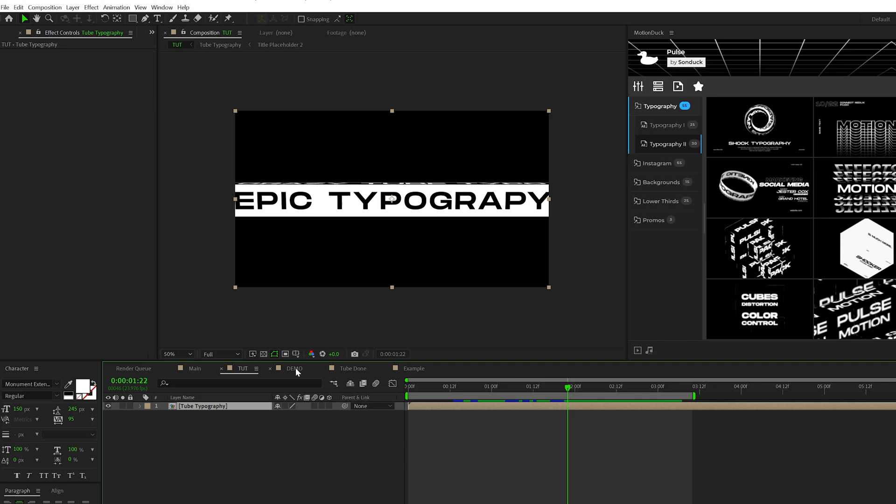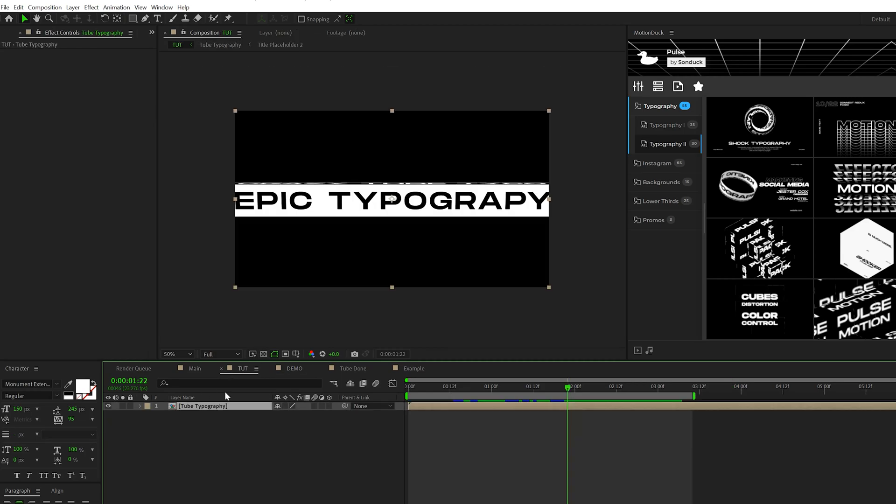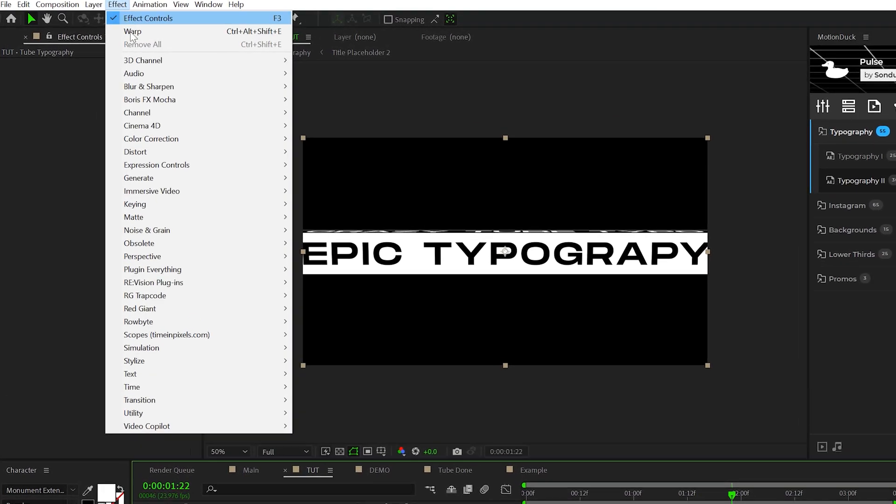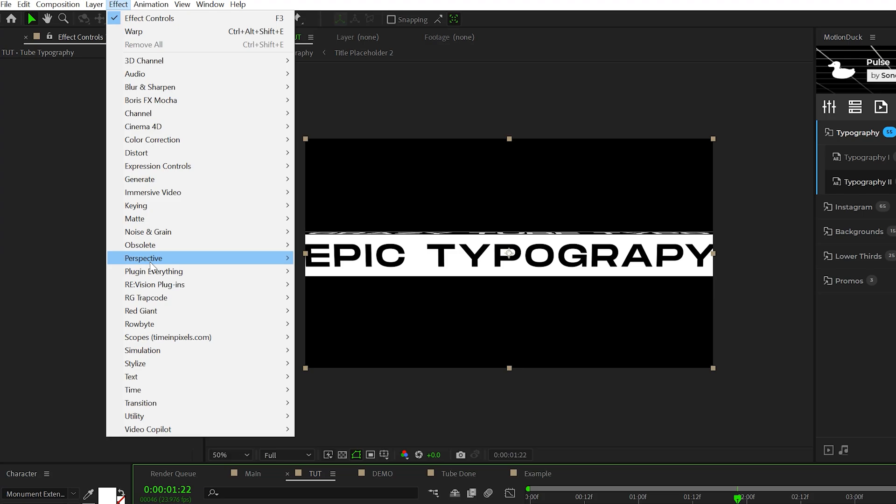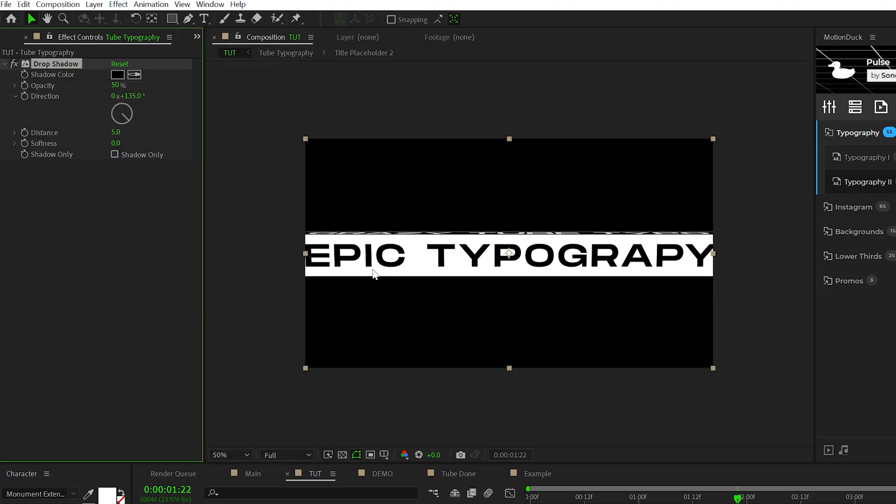Before we get into duplicating, one thing we want to consider is the depth of the motion graphics. We want to make sure that there's separation and things stand out from one another. So the first effect we're actually going to apply here is go to effect, perspective and just grab a drop shadow. You're not going to see anything right now, but we don't want to have to duplicate this later. So then we'll set the opacity down to say 40%, we'll set the direction to 200 degrees, the distance to say 35 and the softness to say 450.